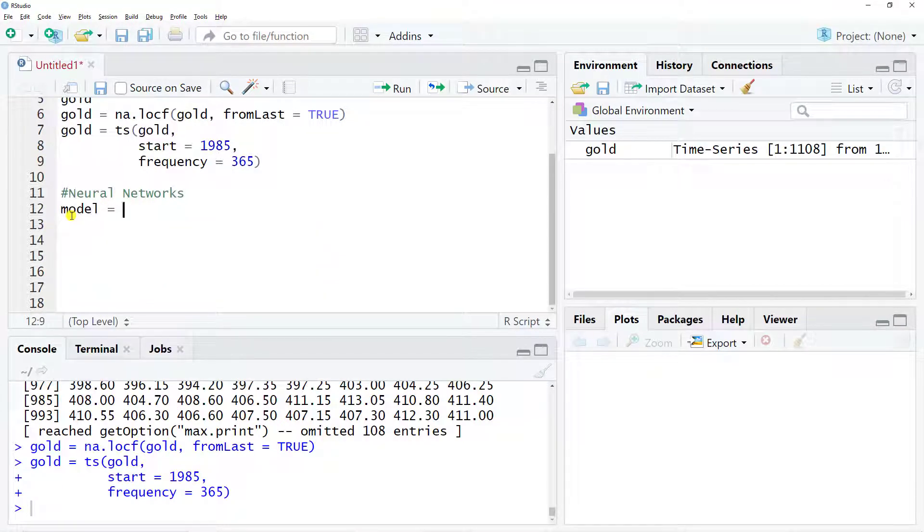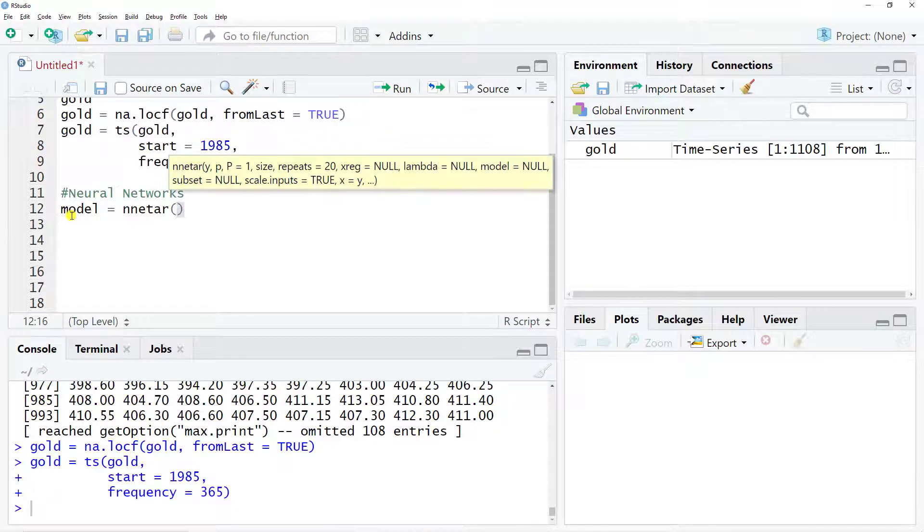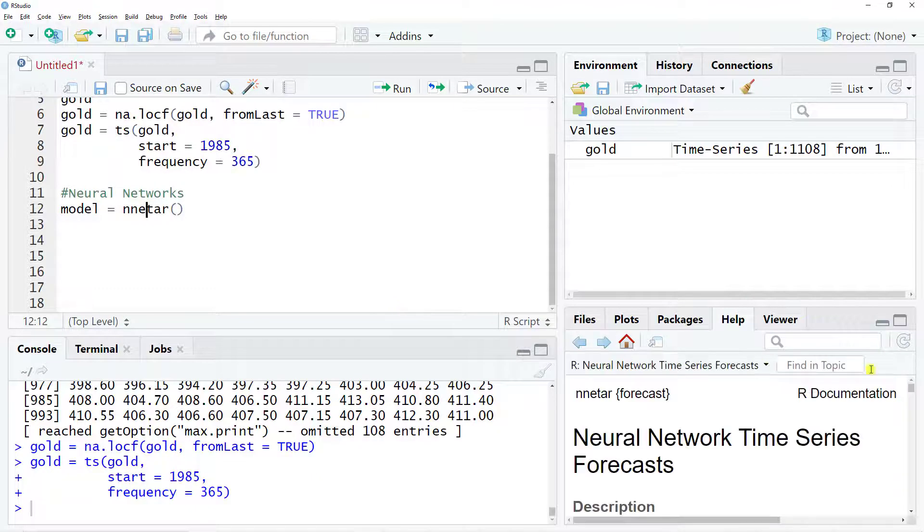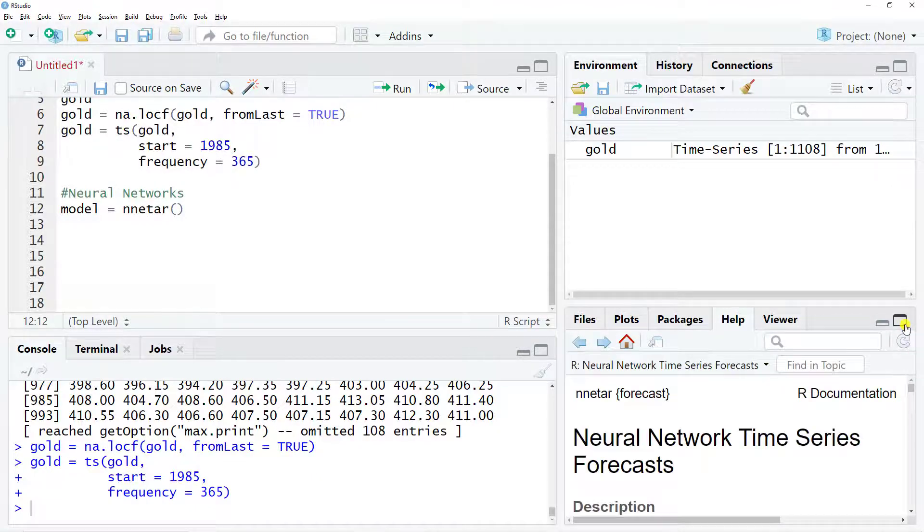Then use the function nnetar, so n-n-e-t-a-r. And then inside, there are plenty of things that we can do. And let me just show you around for a bit.